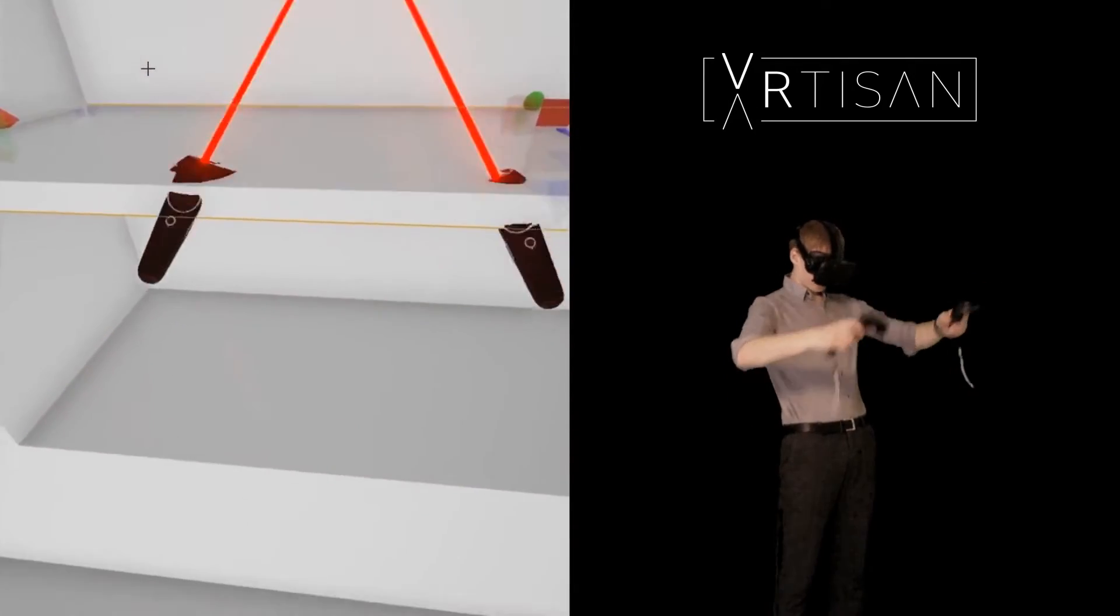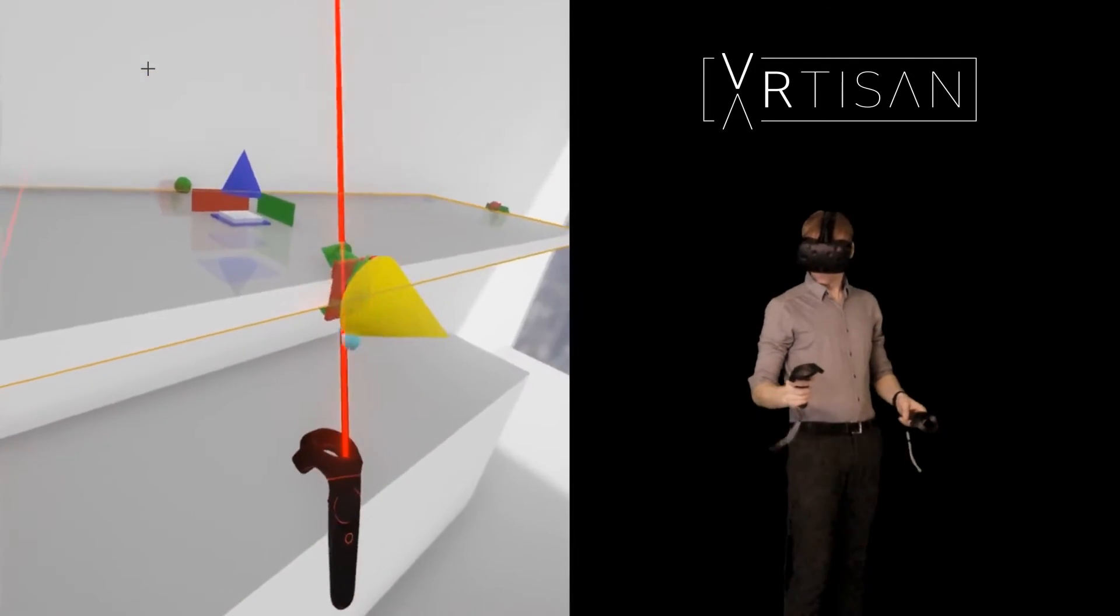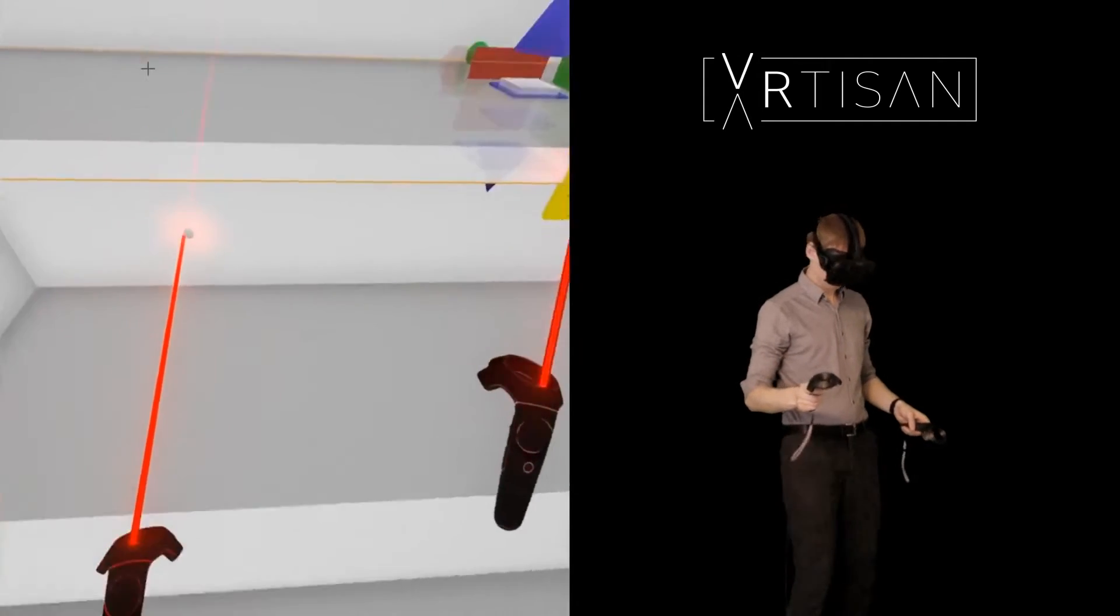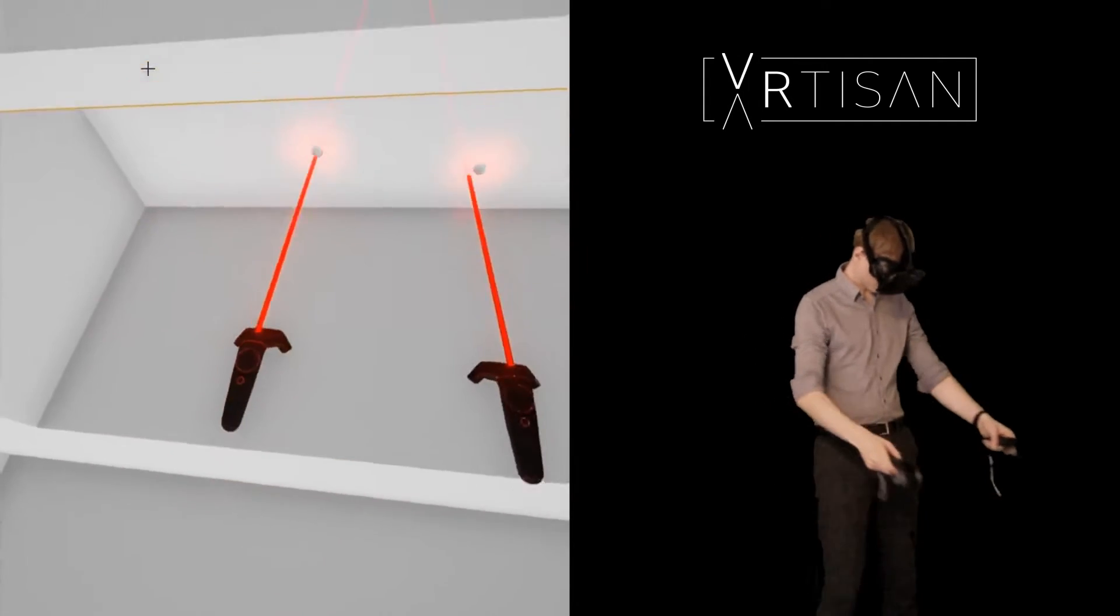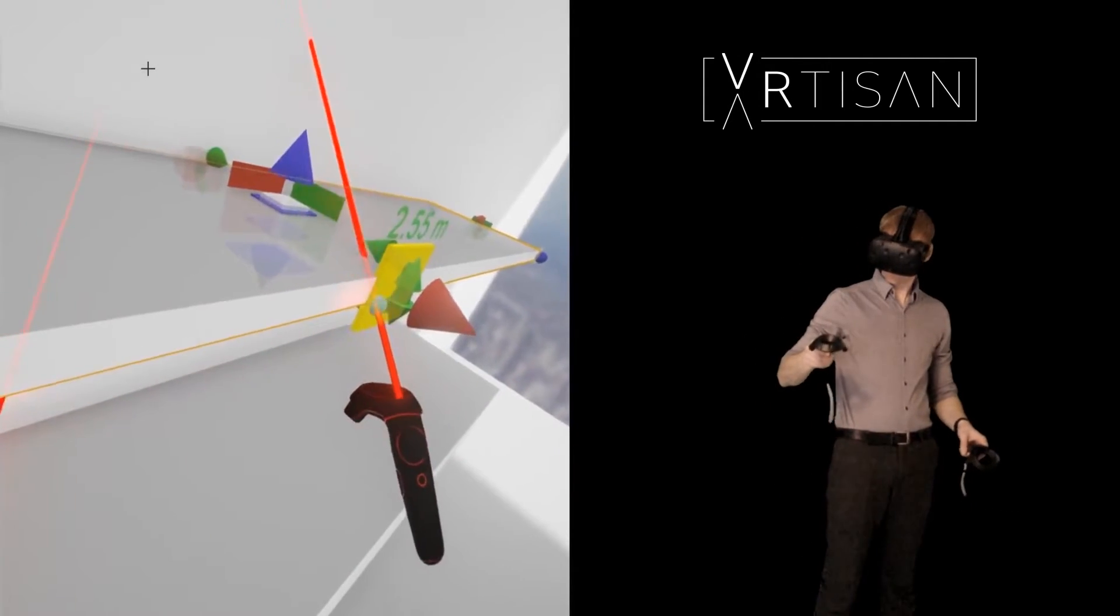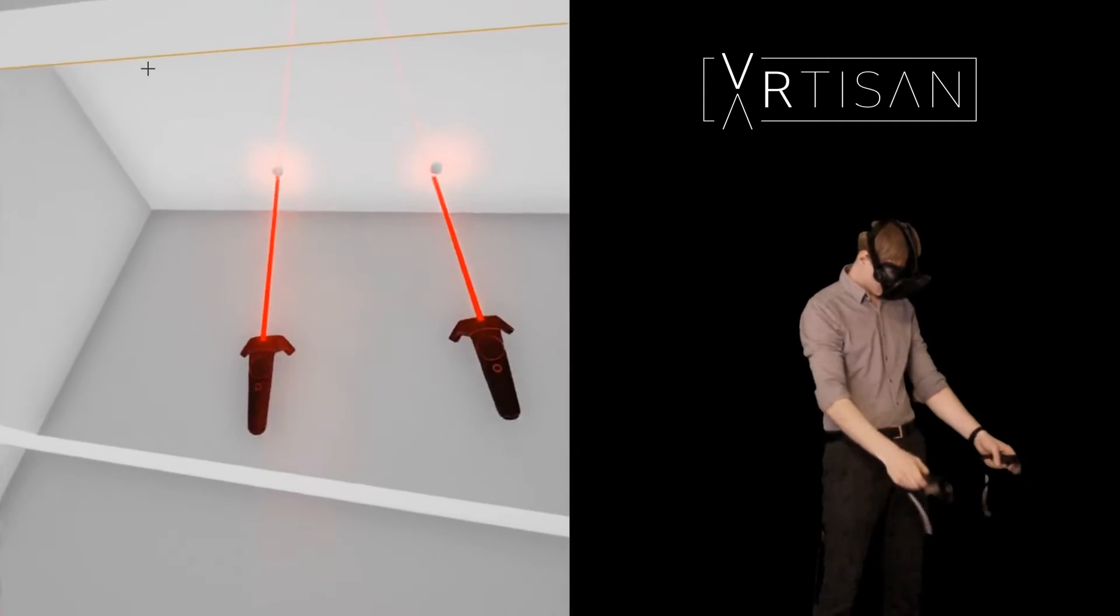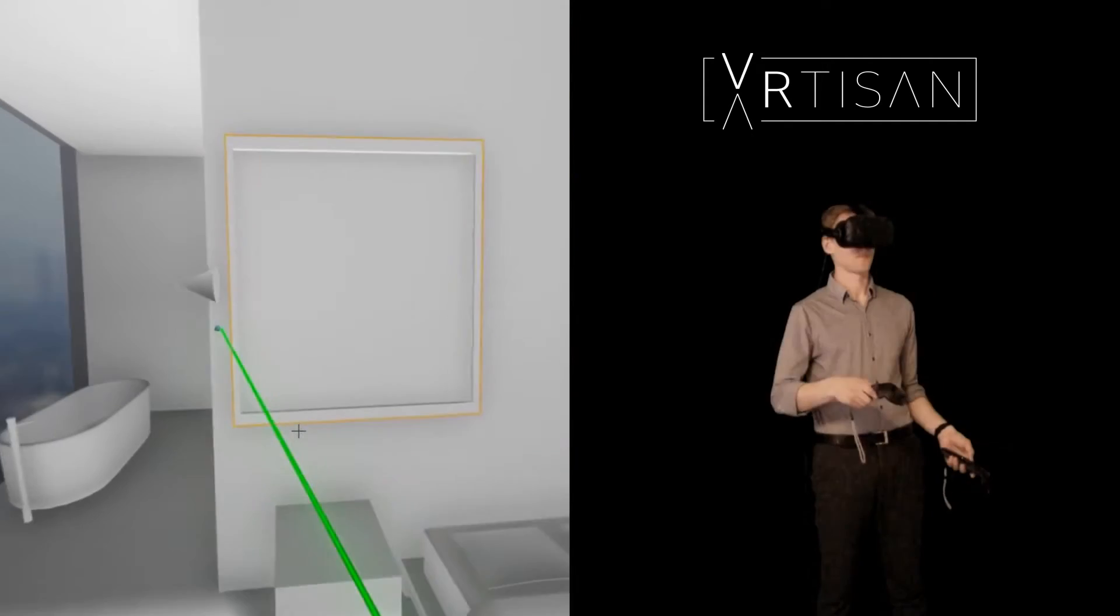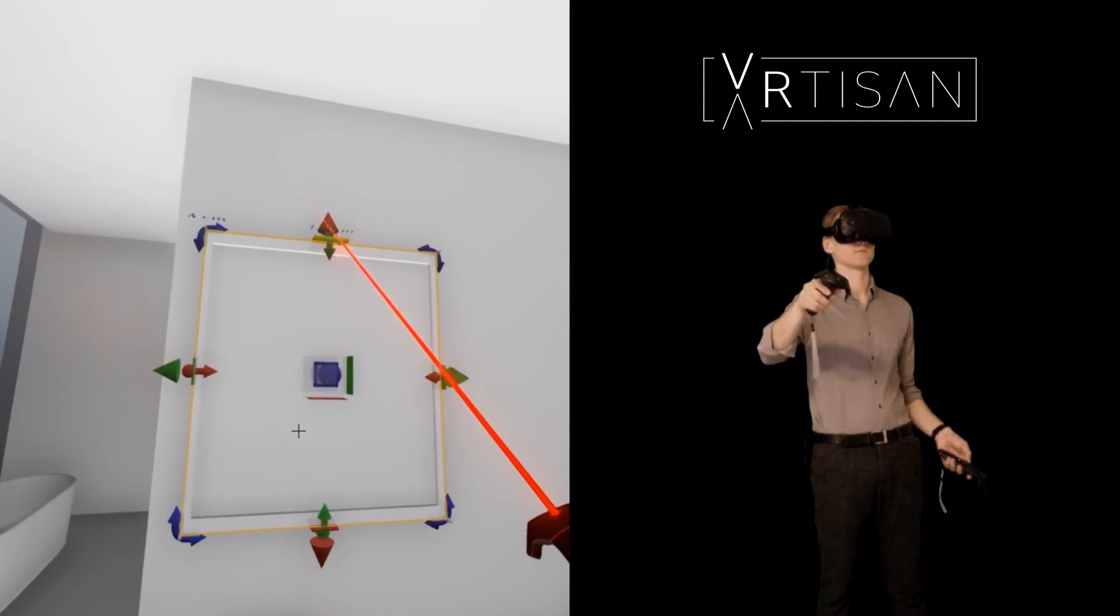Designing within virtual reality is the next step forward in 3D modelling and the ways in which designing in first person from within the space can benefit the design process are numerous.